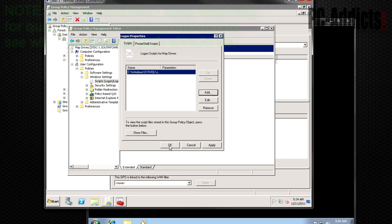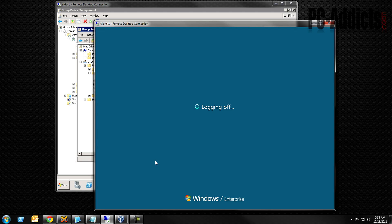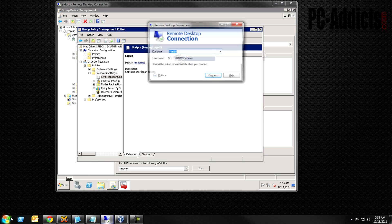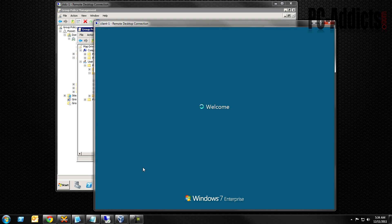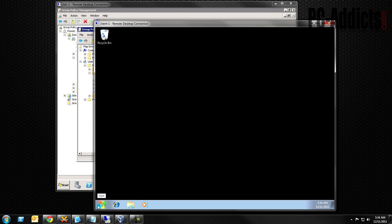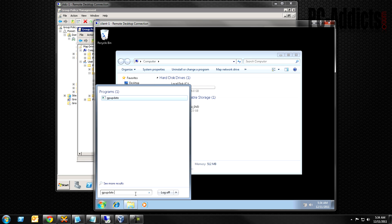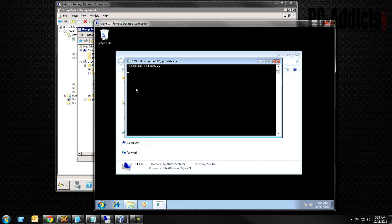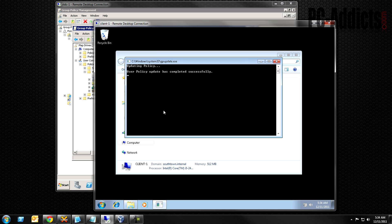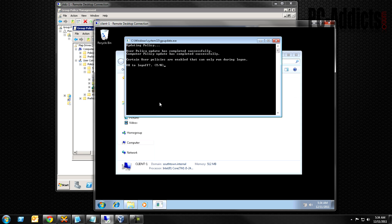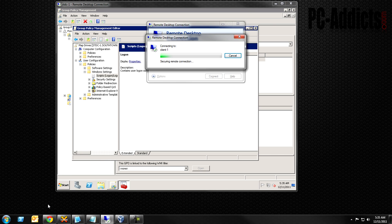So now every time a user logs in, that script should run. Let's log off and test it. It did not run. So let's do a gpupdate /force. This computer is in the right OU — it's in a sub-OU — so the policy will be applied. It says some policies changed and asks if we want to log off, so yes.